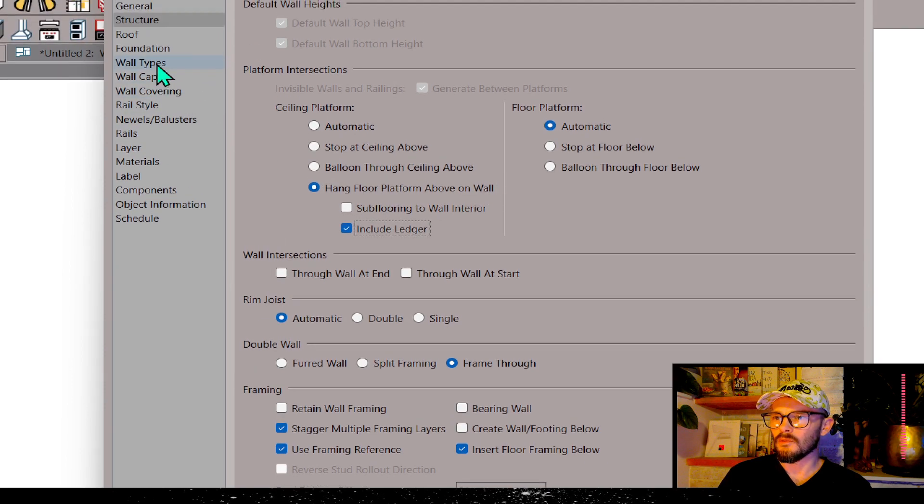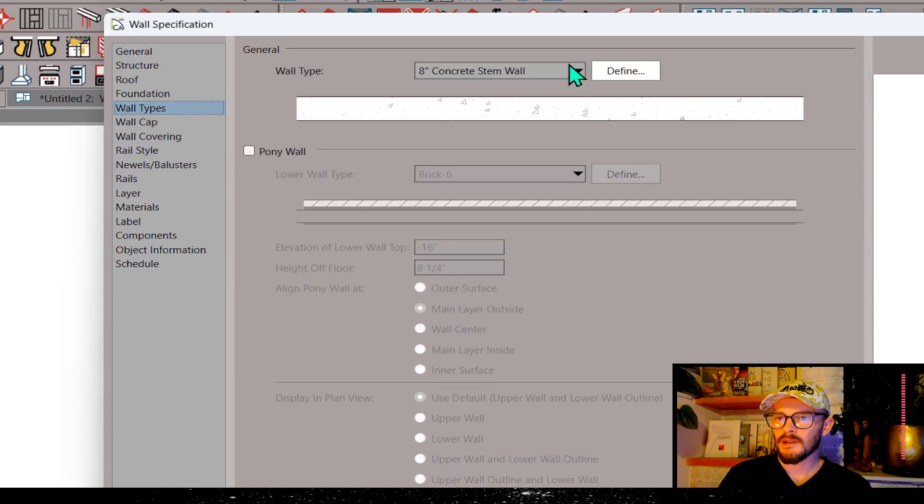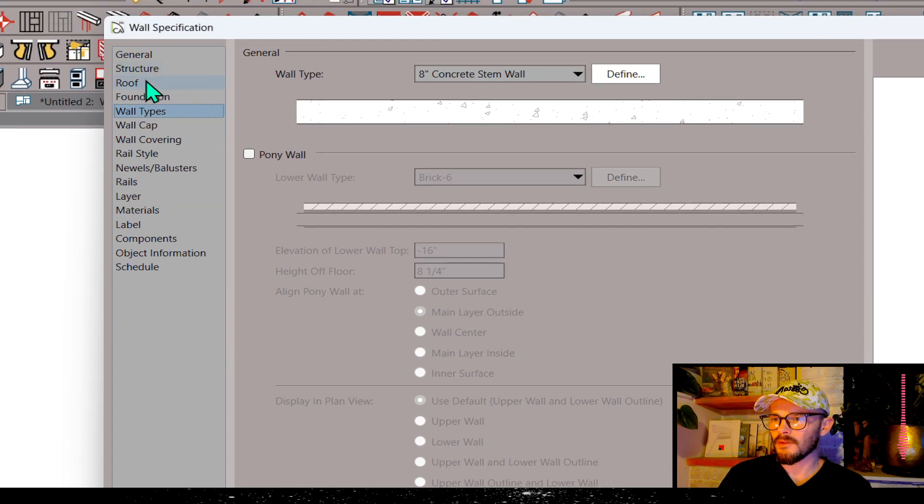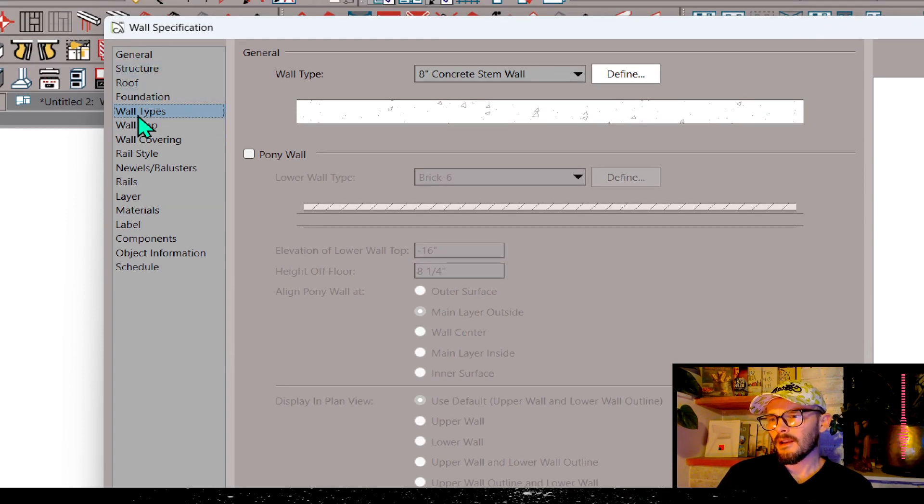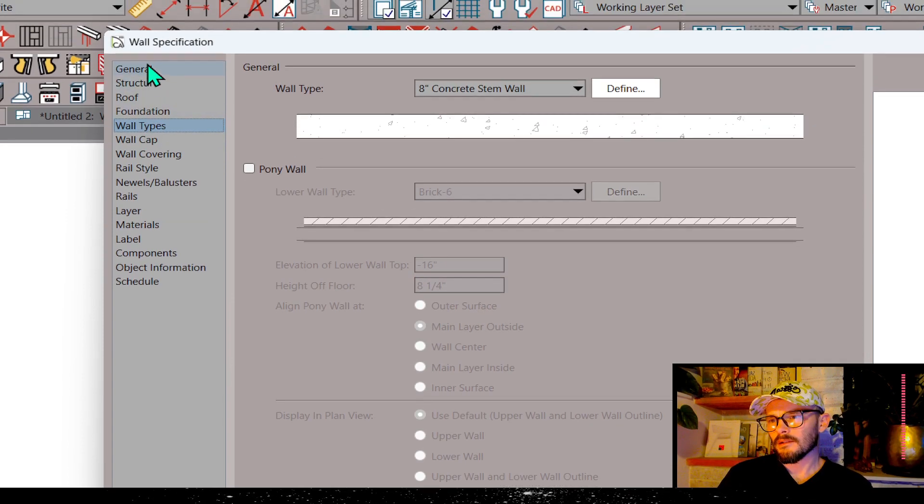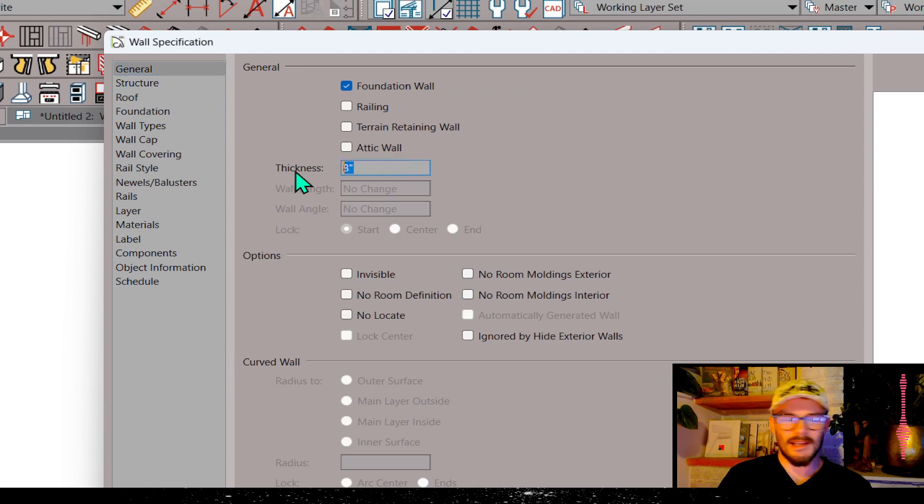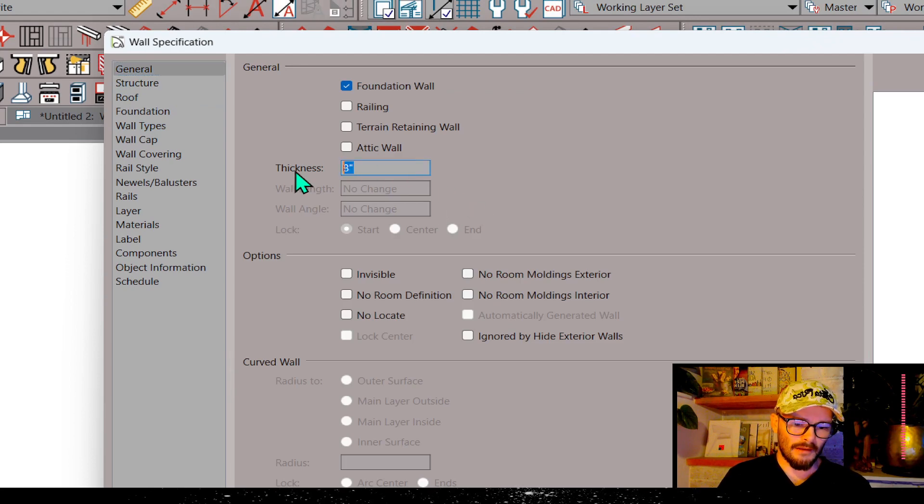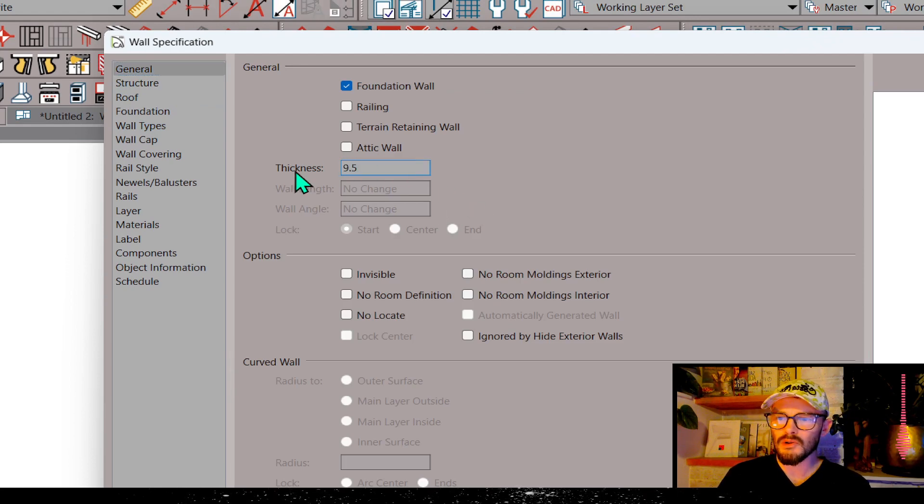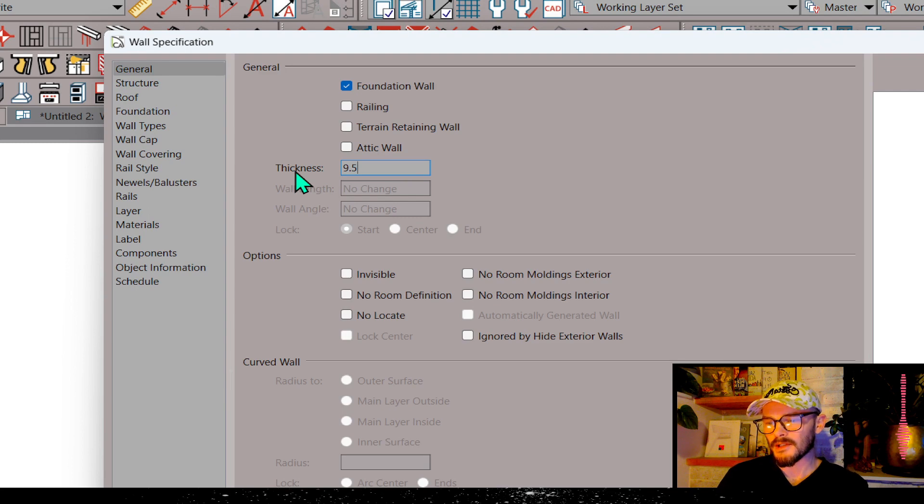In the structure panel, I want to go ahead and hang the floor platform above on wall and include a ledger. And then I want to get into the wall types. And in the wall types—actually, before I even get anywhere, let's go ahead and in the general, I want to set this—I'm going to add an inch and a half. And so that's going to create a new wall type once I tab out of this.